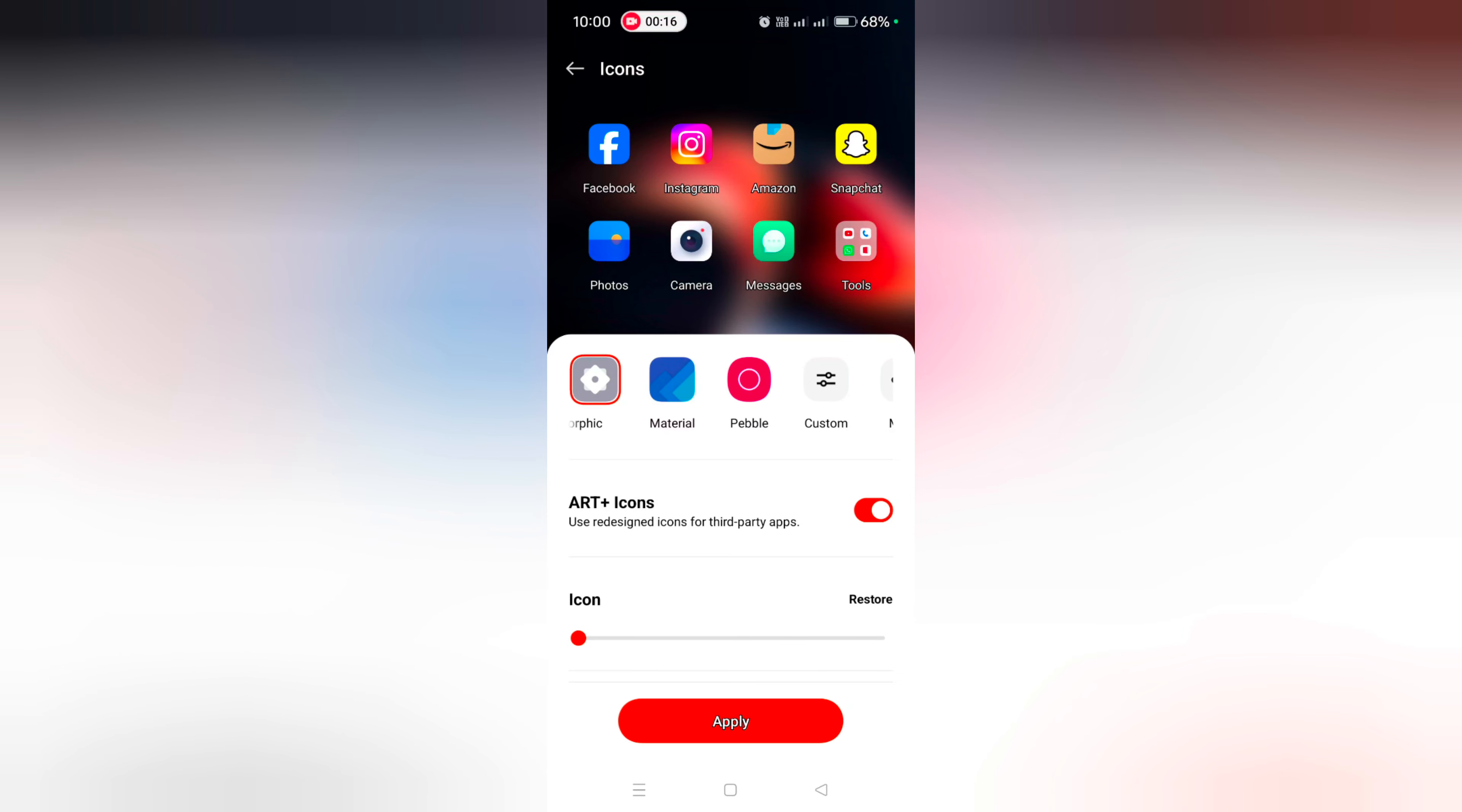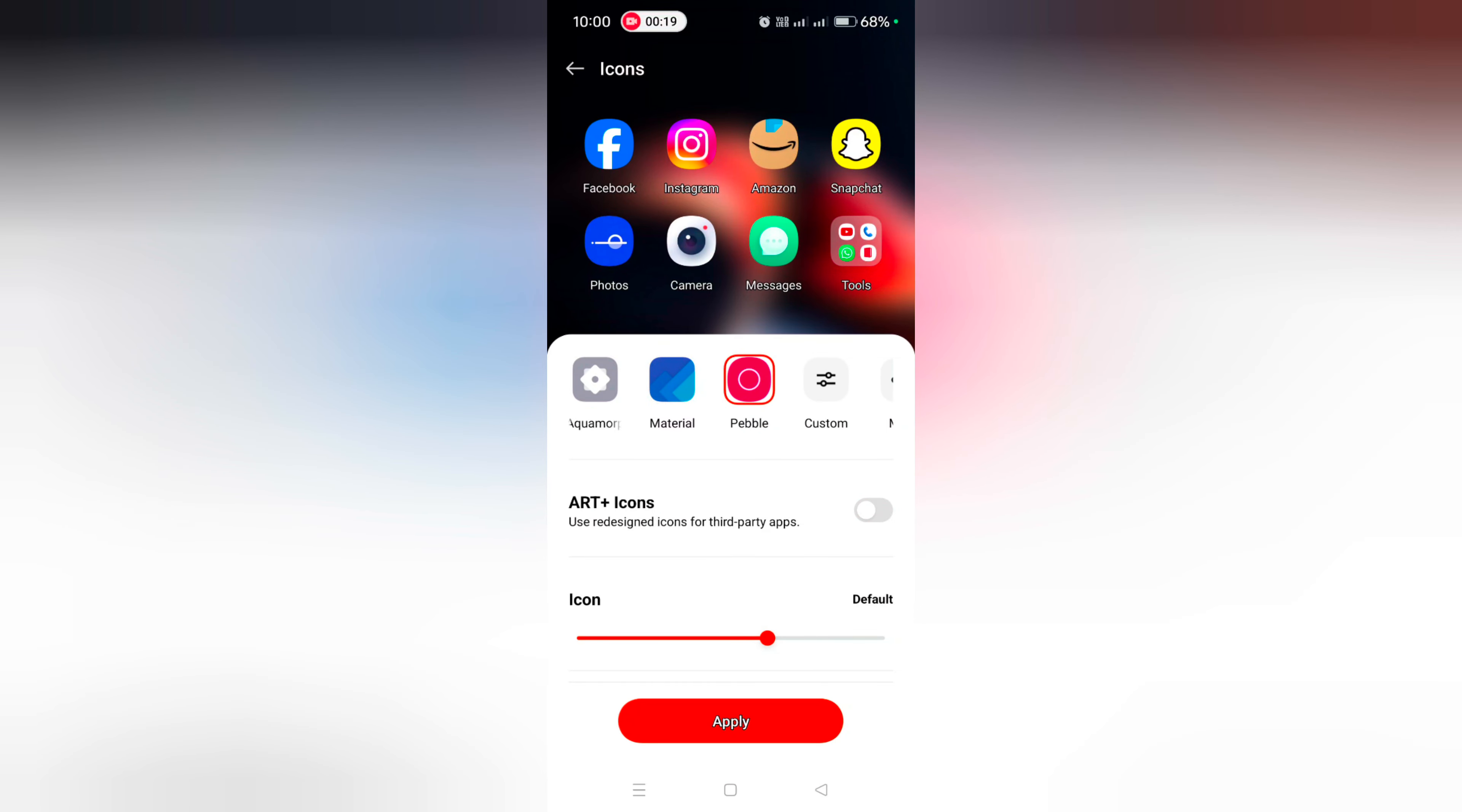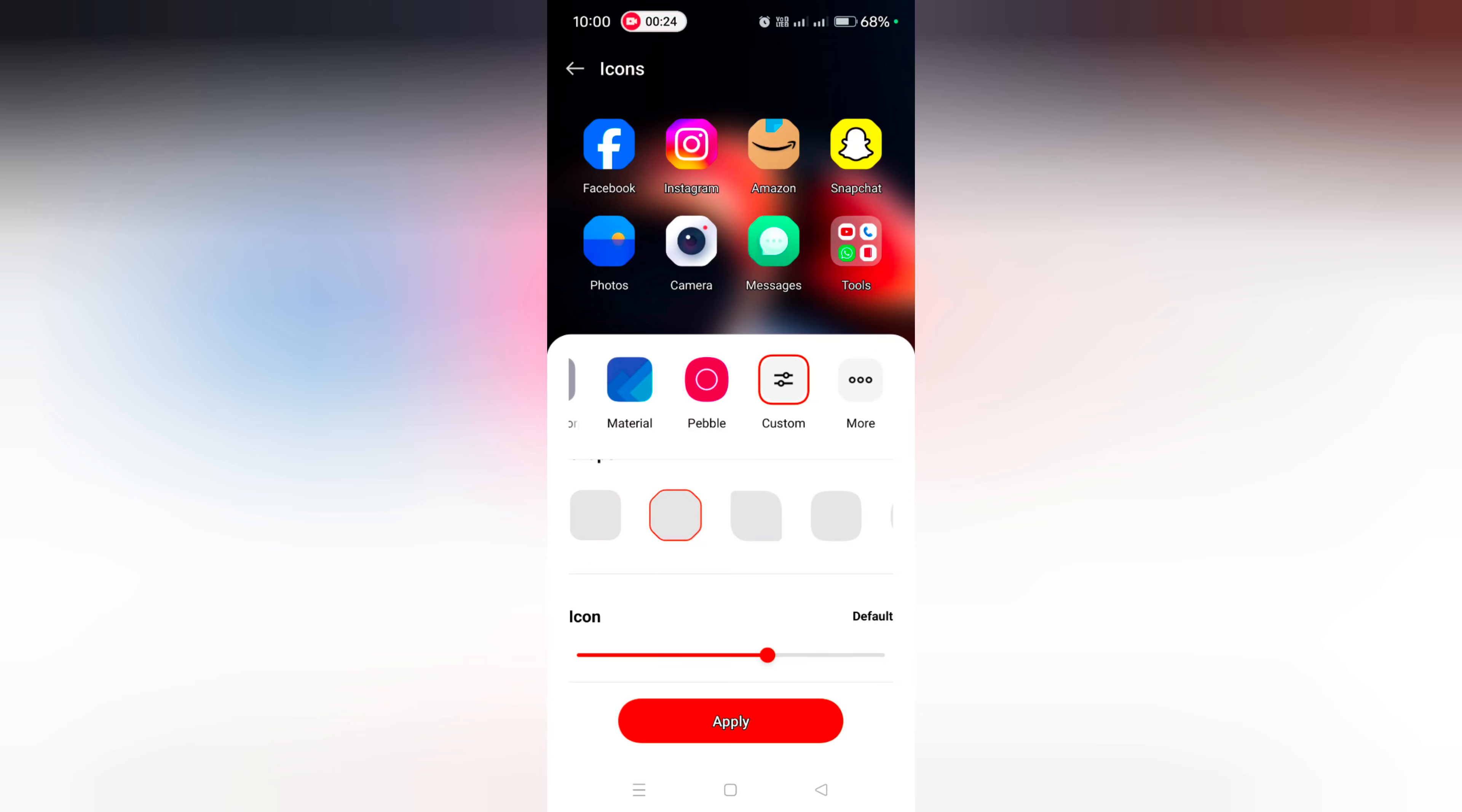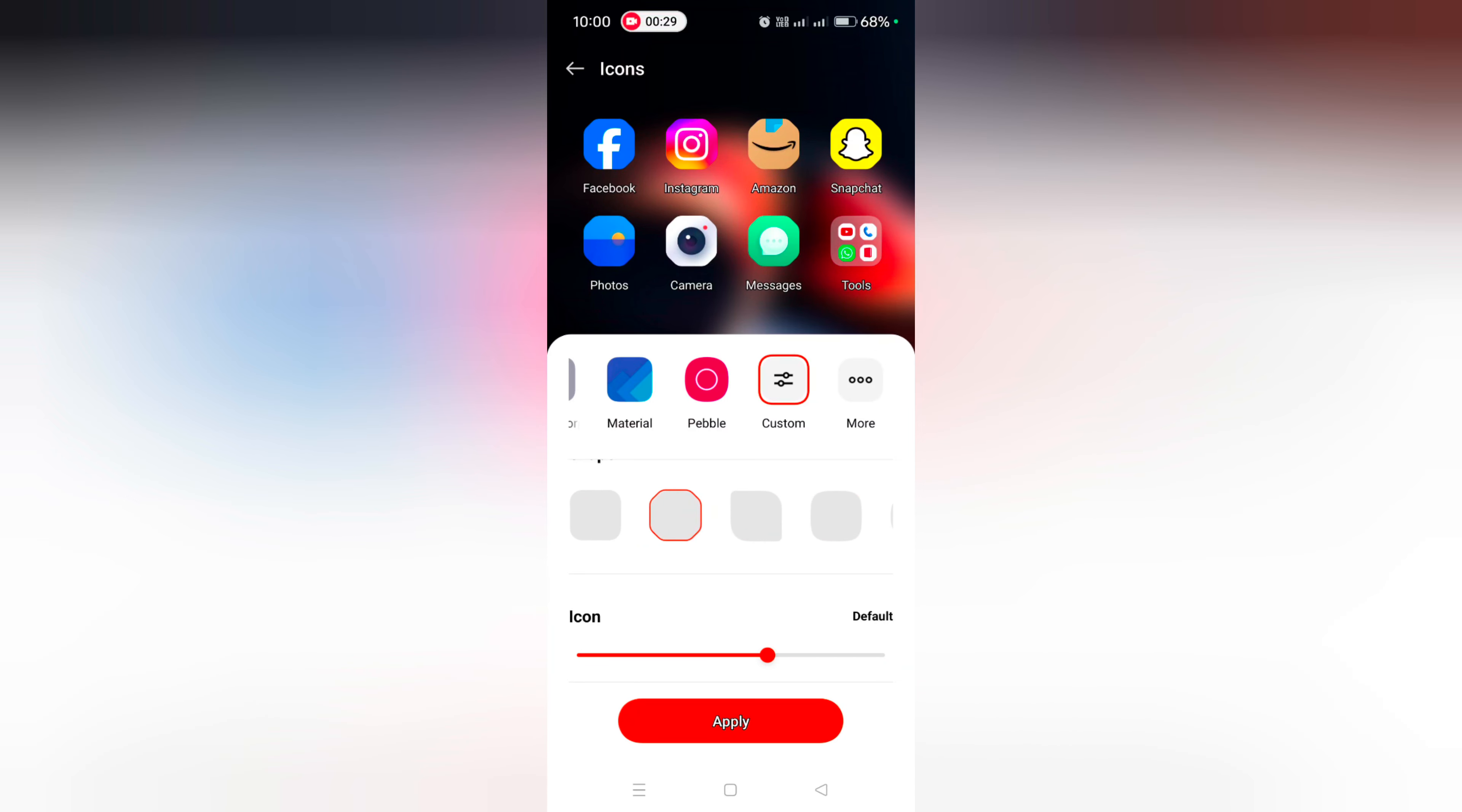Options include Aquamorphic, Material, and Table. Tap on Custom where you can see different shapes. Select the shape you want to use on your device. You can also download third party icons.